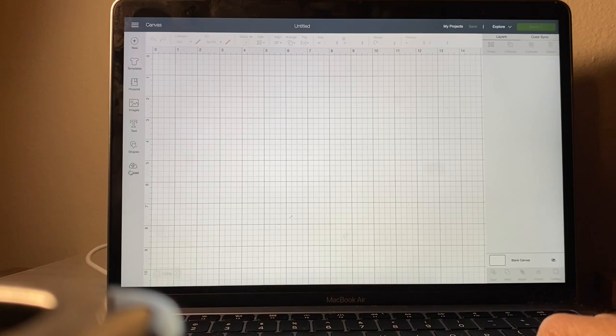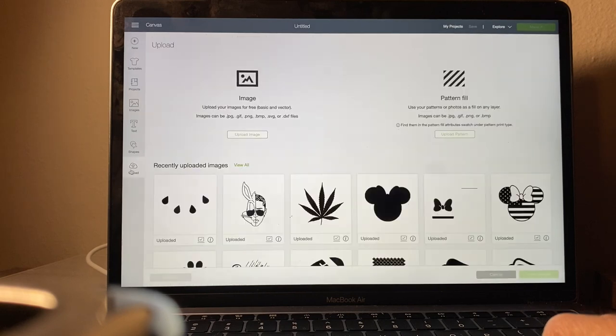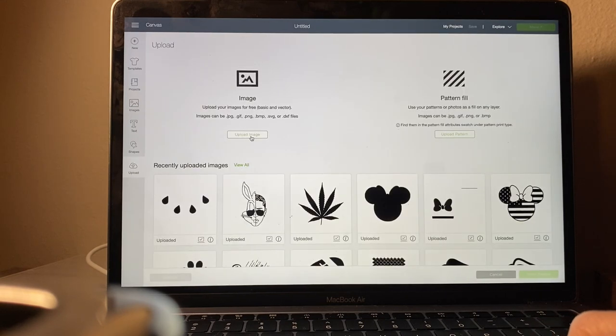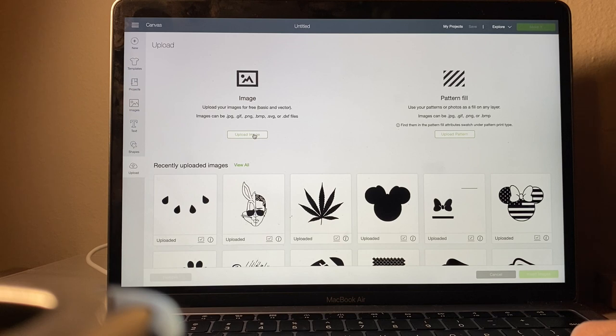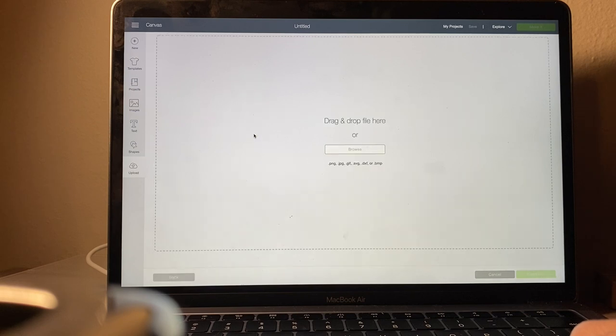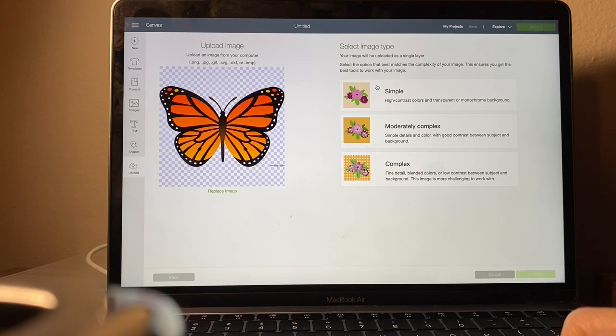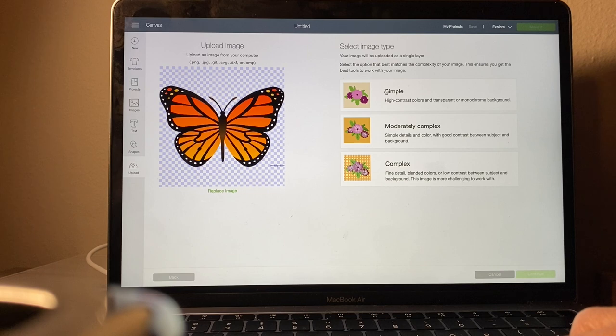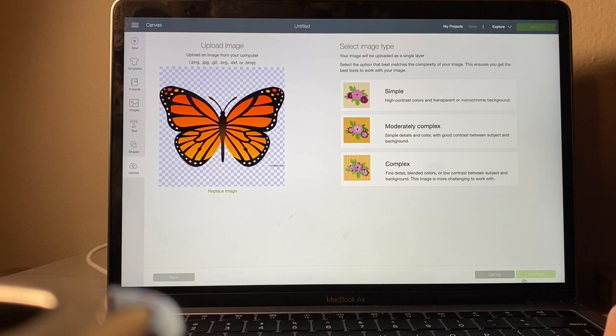You're then going to open up Design Space and click where it says upload and upload image, browse and look for the image that you saved. Once you have your image uploaded, you're going to click simple and then continue.